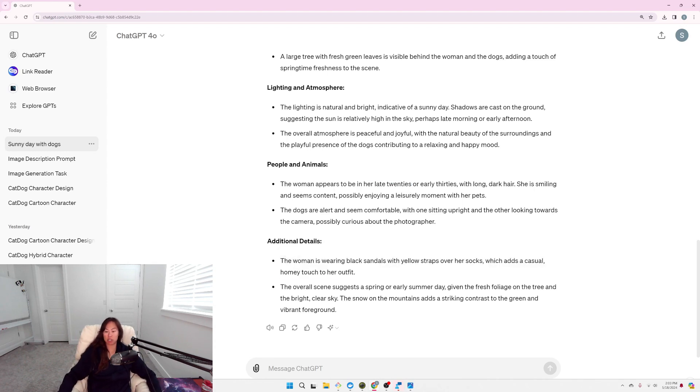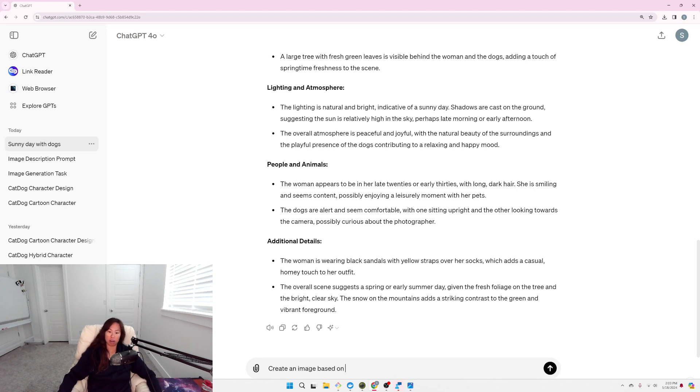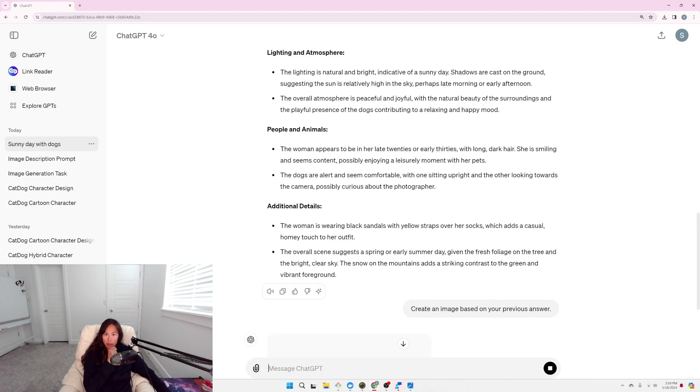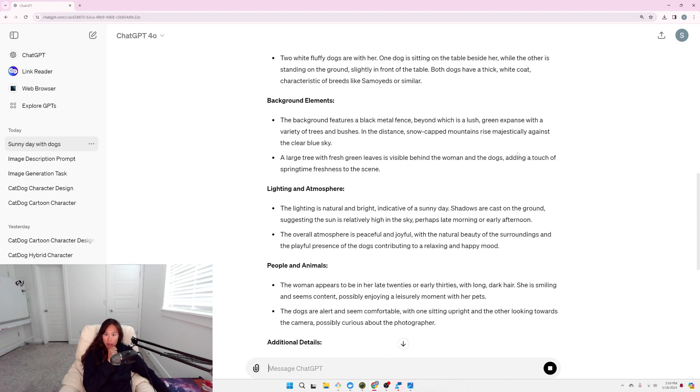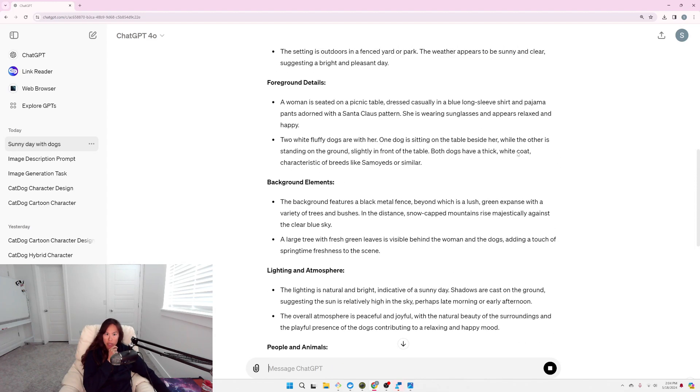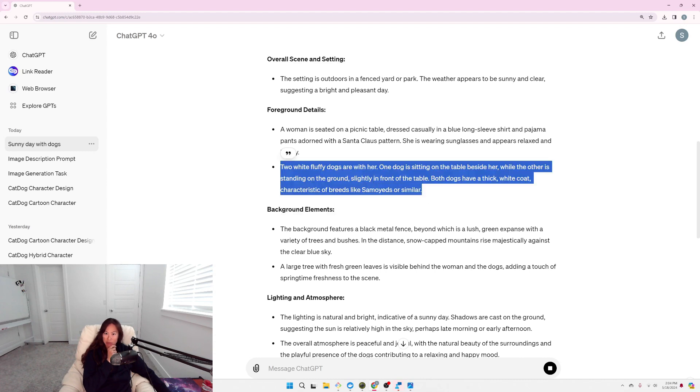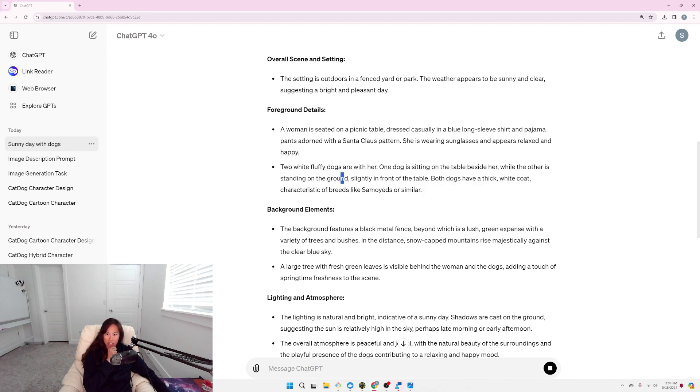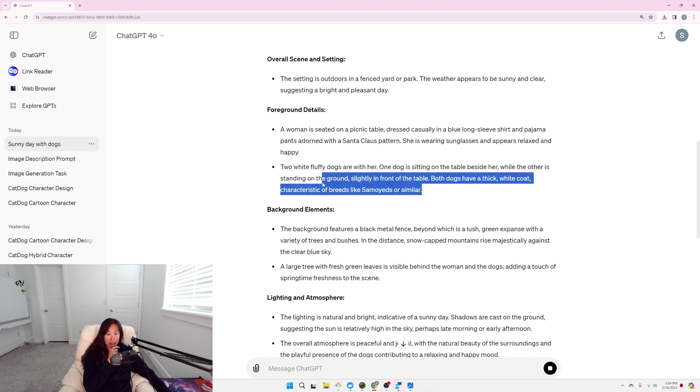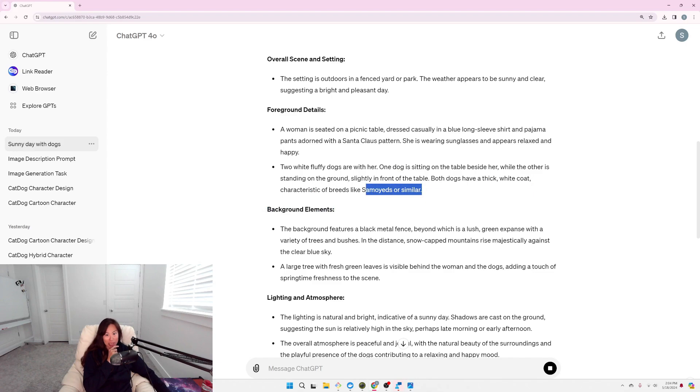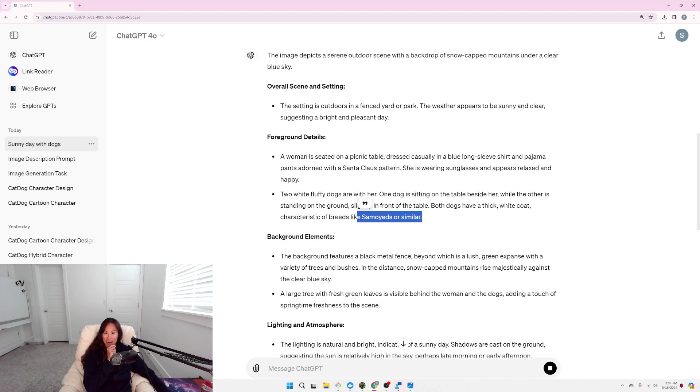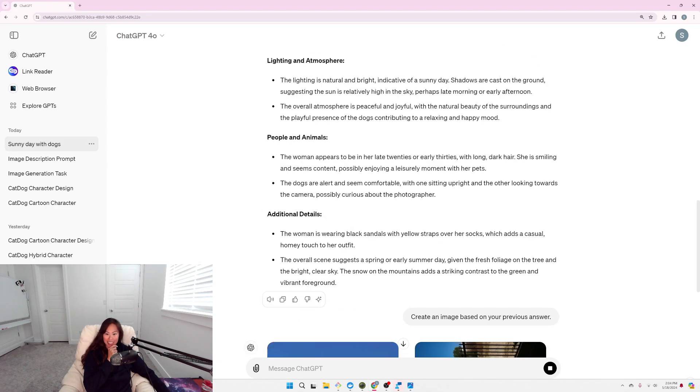Okay, now I'm going to ask ChatGPT to create an image based on your previous answer. I was wondering if it actually said the position of, yeah, two white fluffy dogs are with her. One dog on the table beside her, the other standing on the ground slightly in front of the table. Ah, look like Samoyeds or similar, that's right. Yeah, they are both Samoyeds.